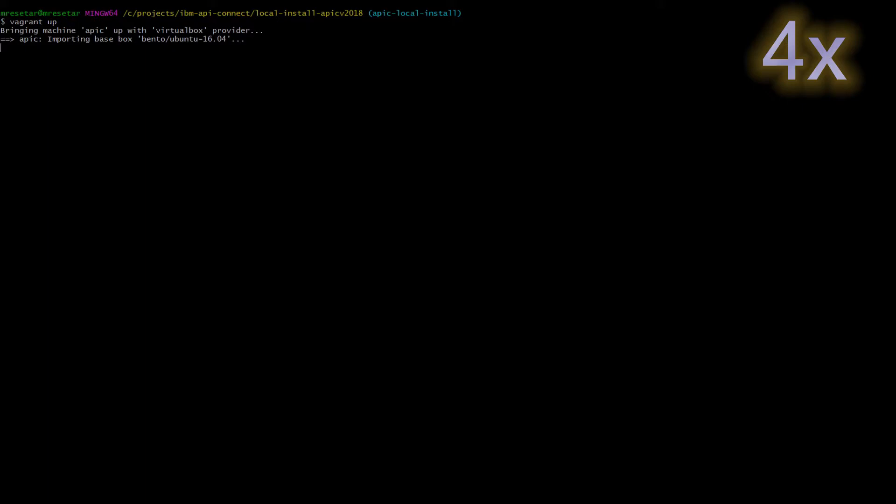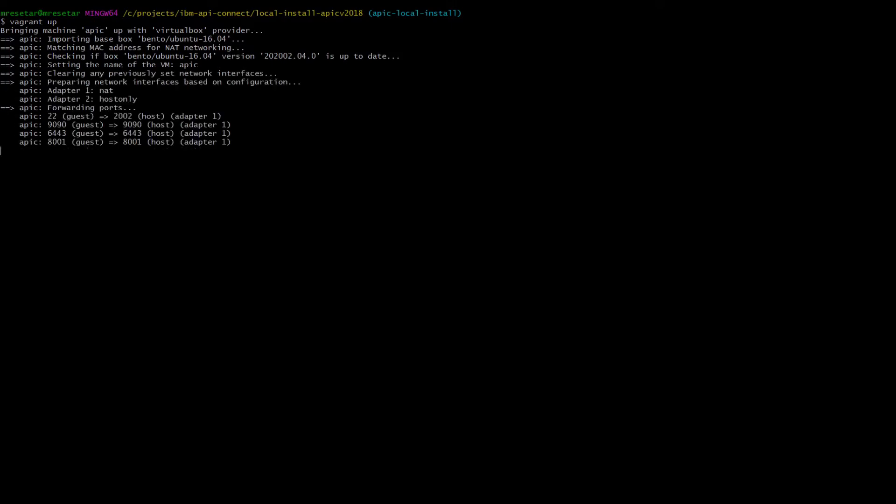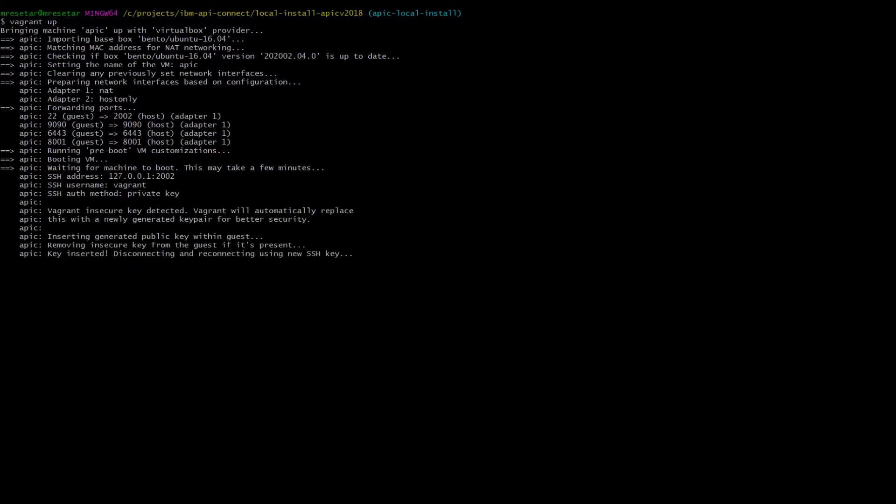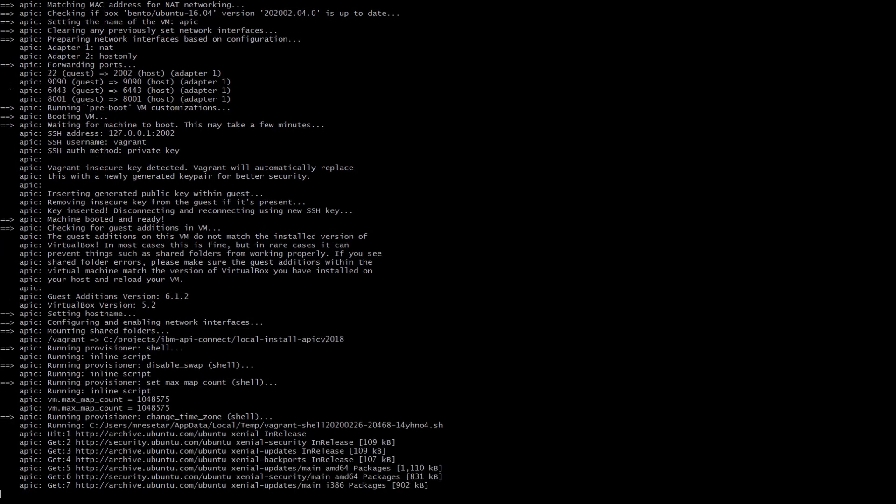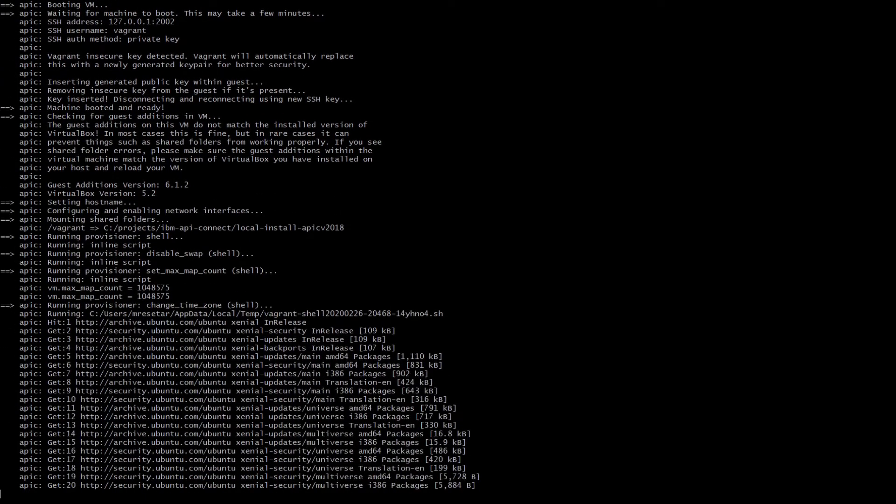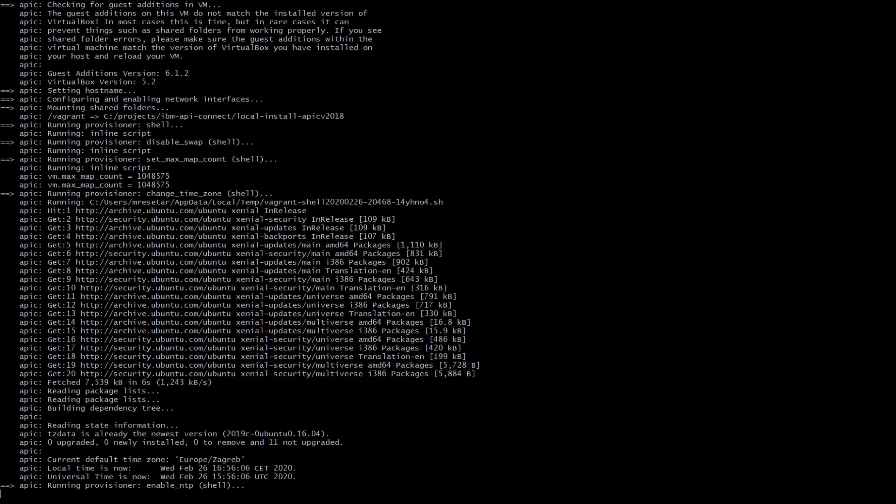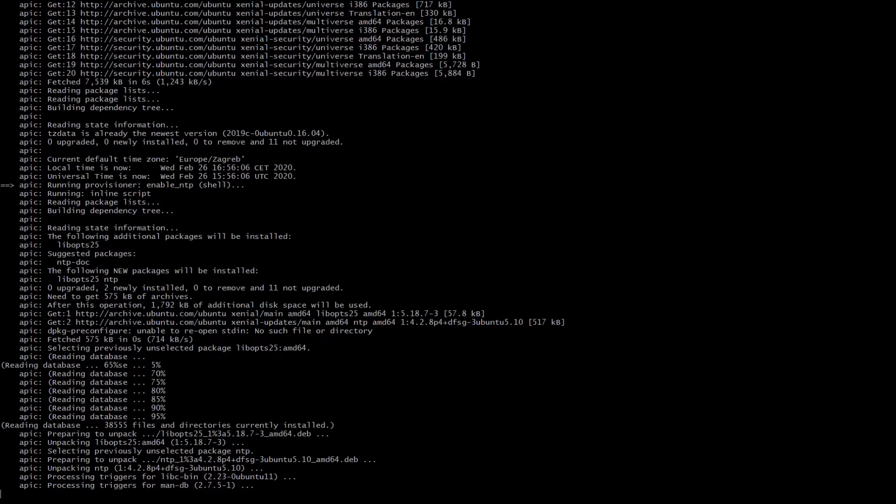You'll see that the first step is to go to the local install apsev 2018 folder. In that folder you will have everything you need for setting up the apsev in one virtual machine. First, as you can see, you will run the vagrant up command.